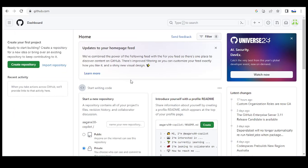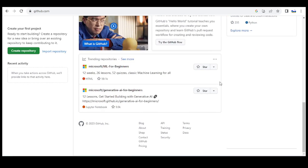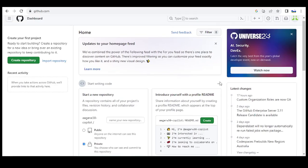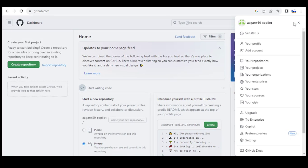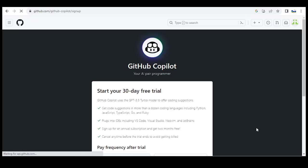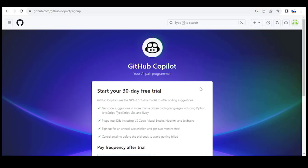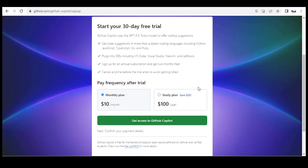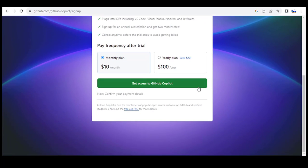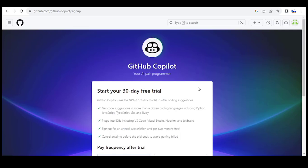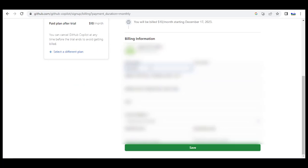With that, let's move on to GitHub and sign into your account. On the extreme right, click on this last icon, scroll down and look for Copilot. Click on it. On this trial sign-up page it shows how much you would be charged monthly or yearly after the trial period. Click on Get Access to GitHub Copilot. Fill the required billing details and save.